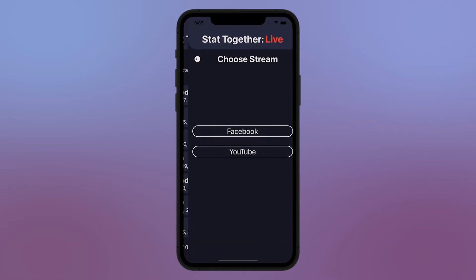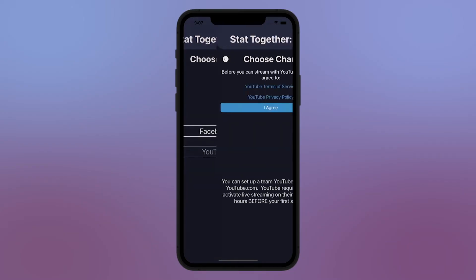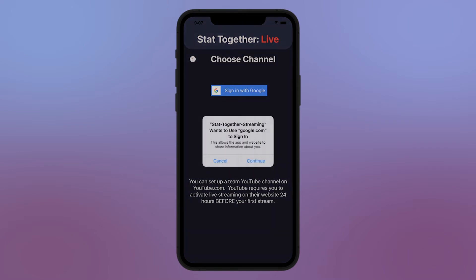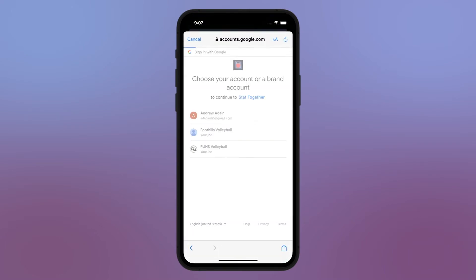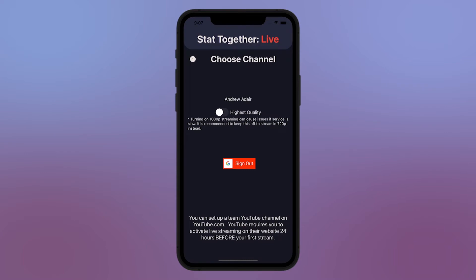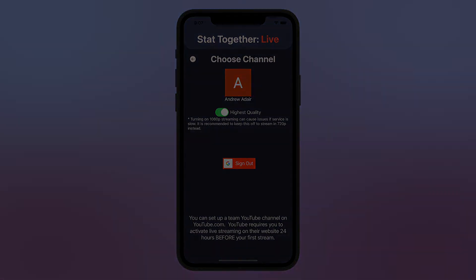On the StatTogether app, log in to your Google account. One advantage of using YouTube over Facebook is the ability to stream in full 1080p. Make sure you have a solid internet connection and your device is charged if you want to use this option.